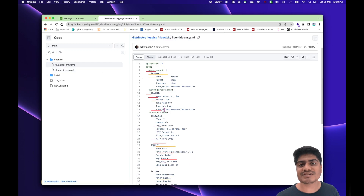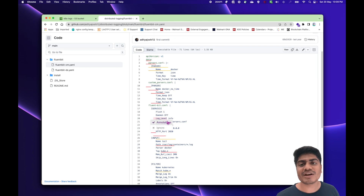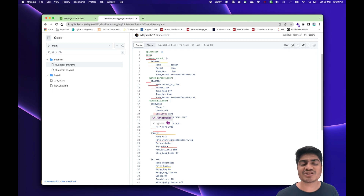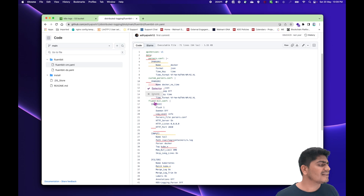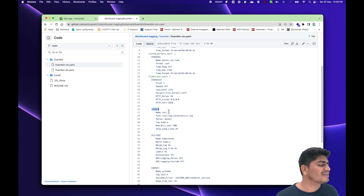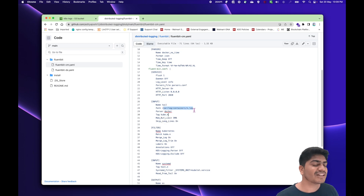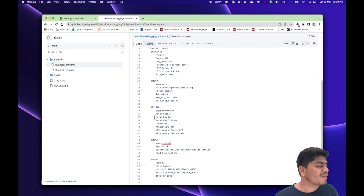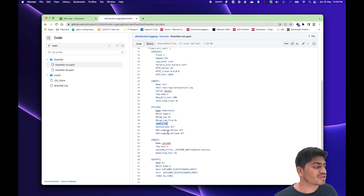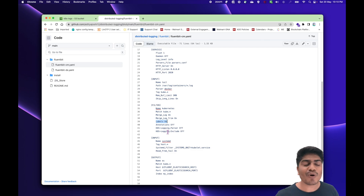The config map is basically the actual configuration — how the log collection should happen, what should be the input plugin, what should be the filters, and what should be the output, i.e., where the logs will get stored. In the input section, we are using the tail plugin from FluentBit, tailing whatever is at that particular location in the form of logs, and tagging them as 'kube.*'. We also have a Kubernetes filter that matches all logs with that tag, and we merge and trim certain labels, additionally enriching logs with metadata like container name, image, and other properties.